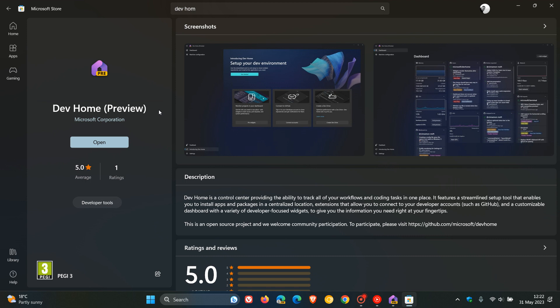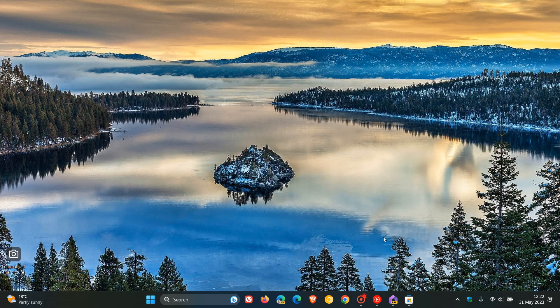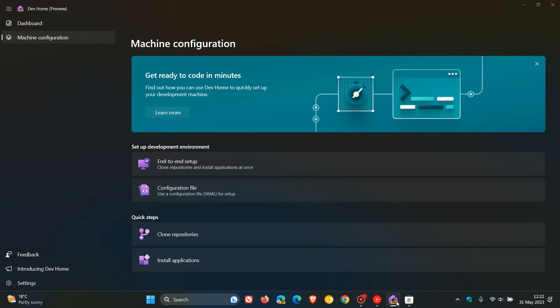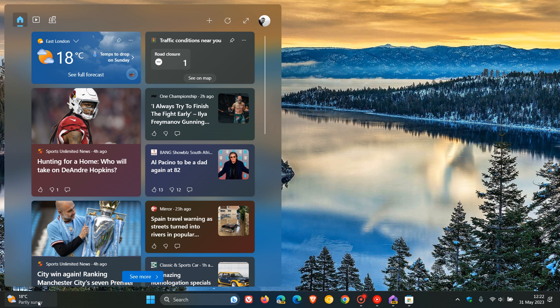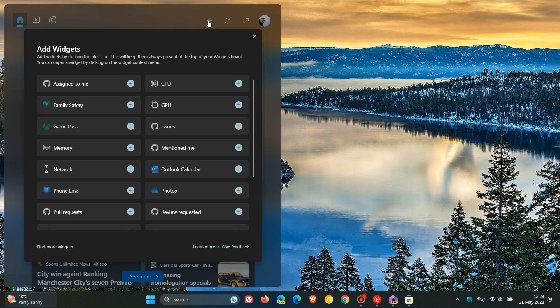And once you've installed the app, you then just navigate to your widgets in the bottom left of your taskbar on Windows 11. Click on that. And just take note of one thing. When you first launch a widget board after installing the new DevHome app, you will see a banner at the top here of the widget board saying New Widget Available, which you will have to click on.